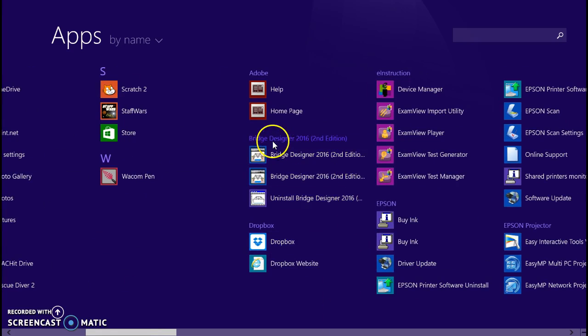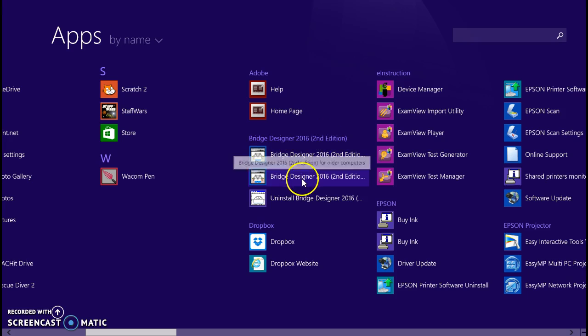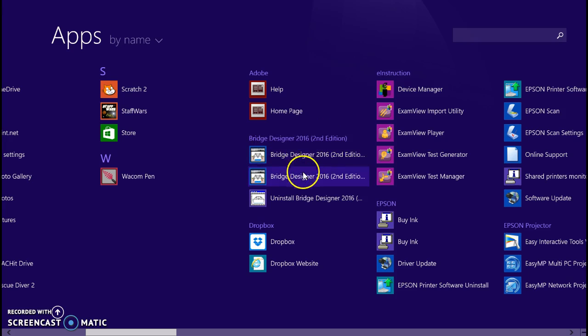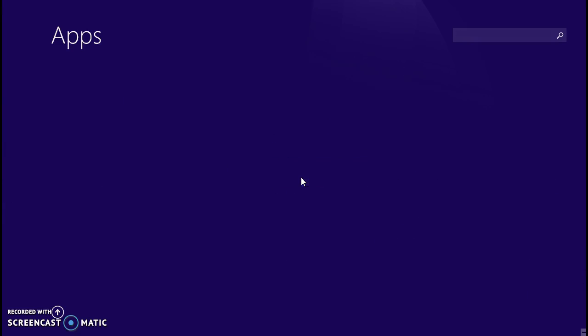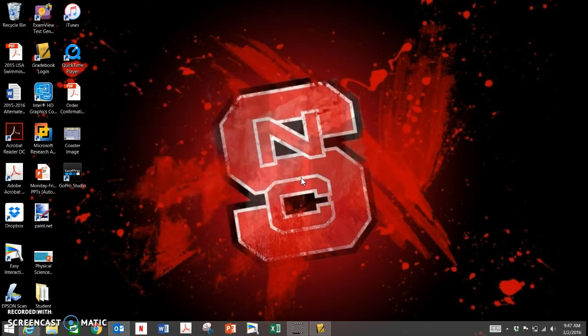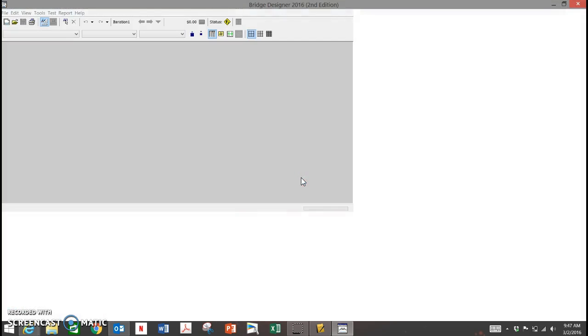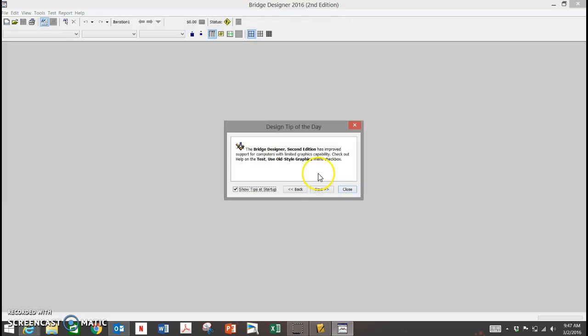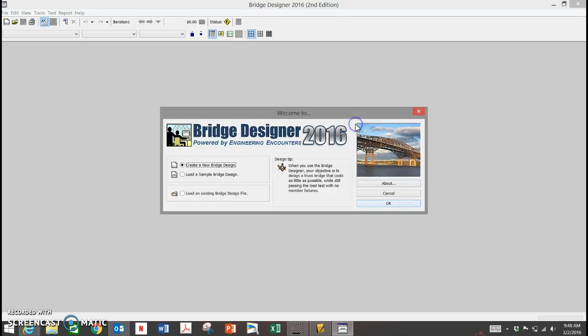I want to go to my Start menu, look here for Bridge Designer. There it is—Bridge Designer Second Edition. What I've noticed is that some people have had difficulties with their computers not opening it. If you get a loading screen and then it disappears, you want to select the version called Bridge Designer for Older Computers, and that works on the older computers that some students are having.